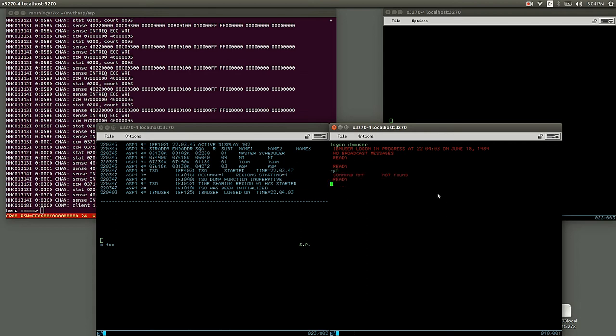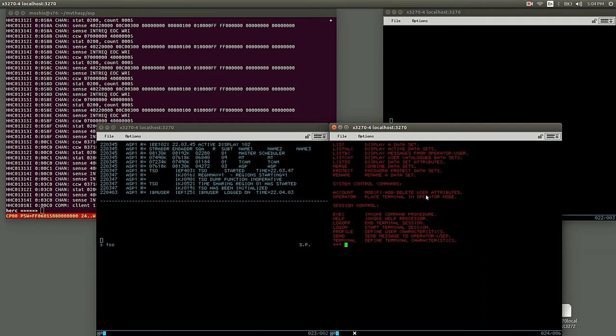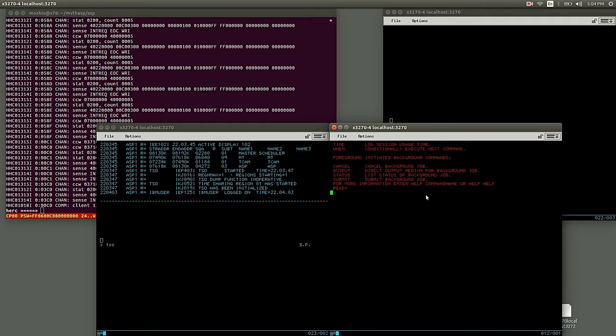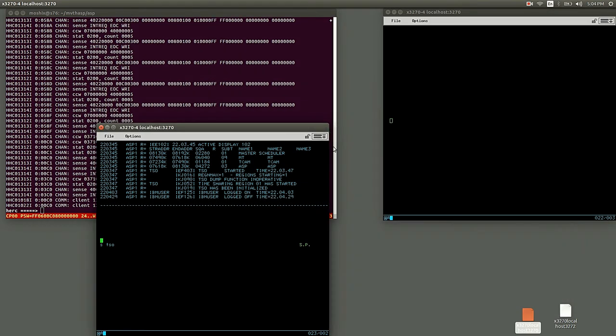There is no RFE here or RPF, obviously no ISPF either. You can do help. There's some functionality here, but not much. So how did people work back then? Let's close this TSO terminal.